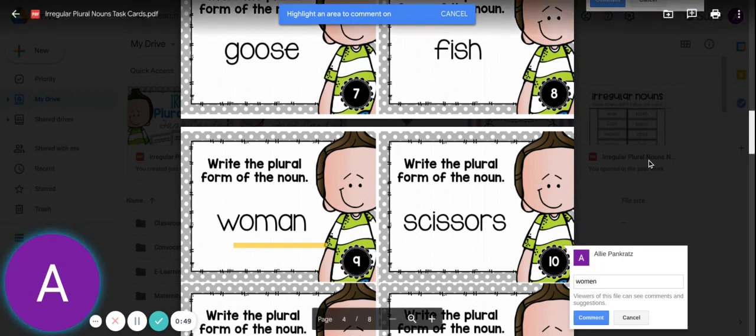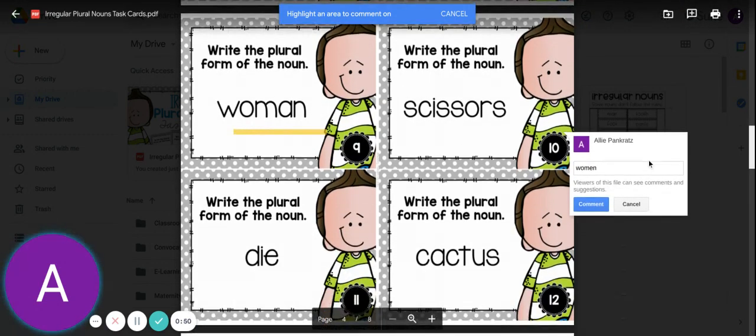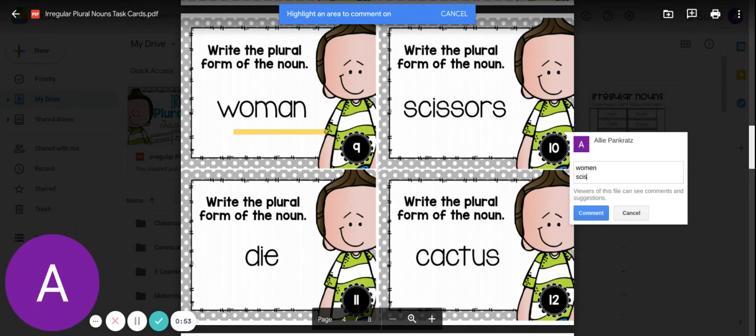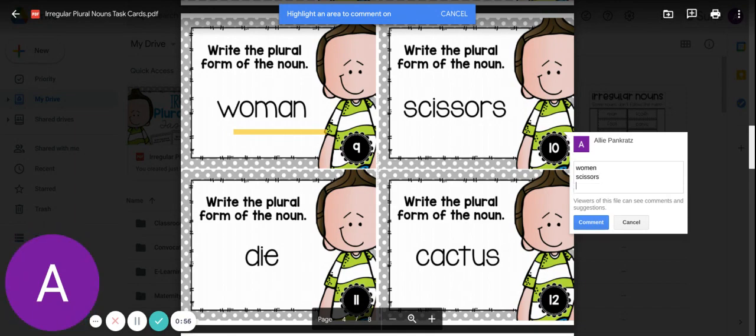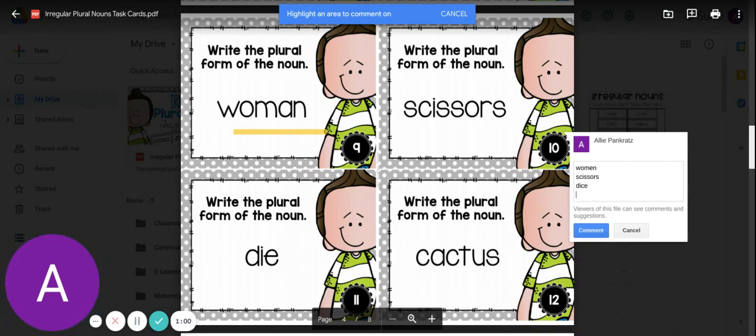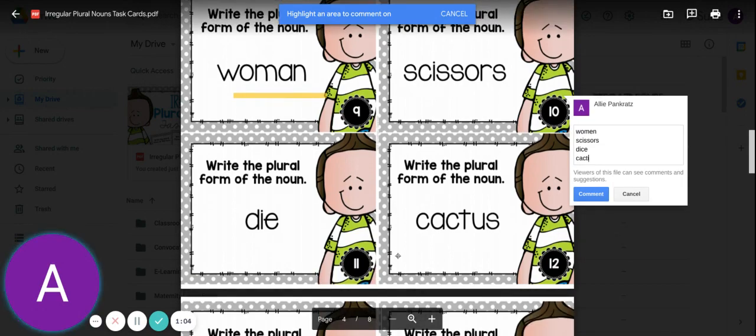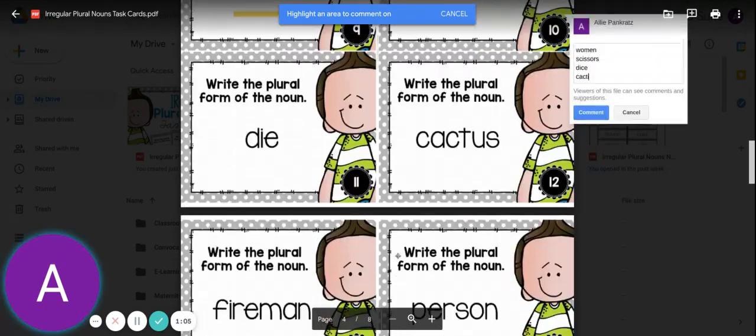Scissors would just stay scissors, there we go. Die is like the die we use in math, so it's dice. Cactus, we would say cacti.